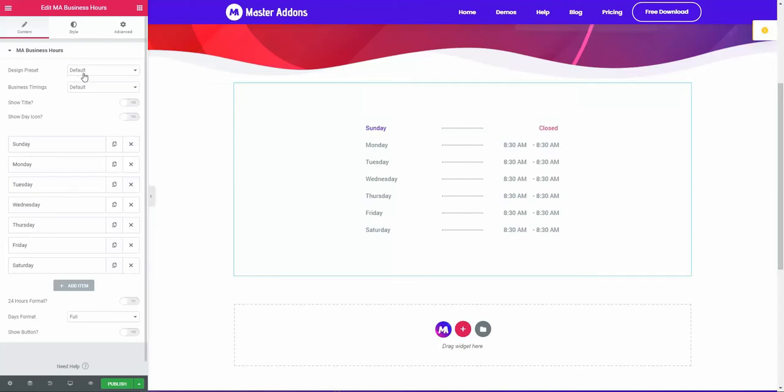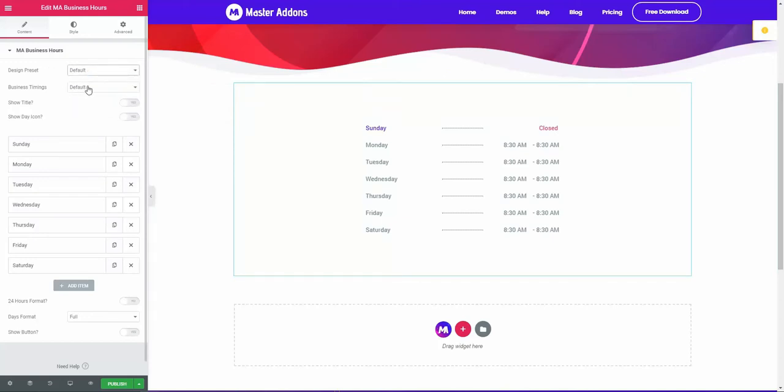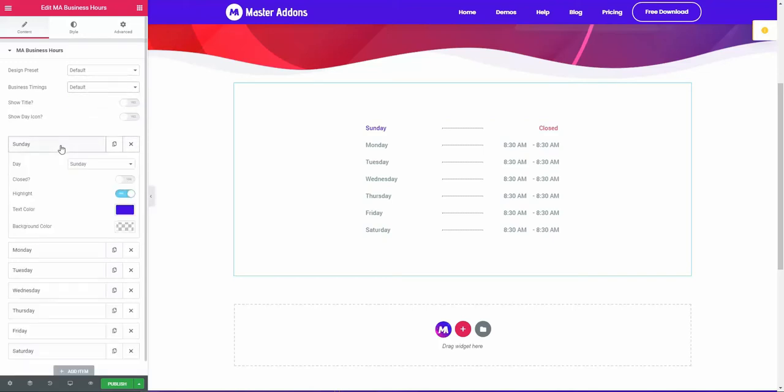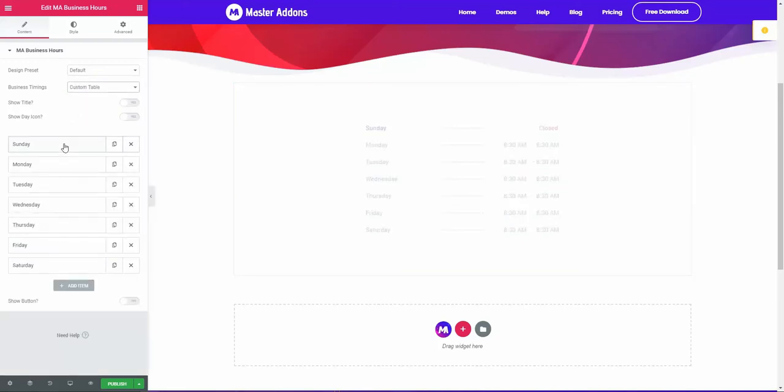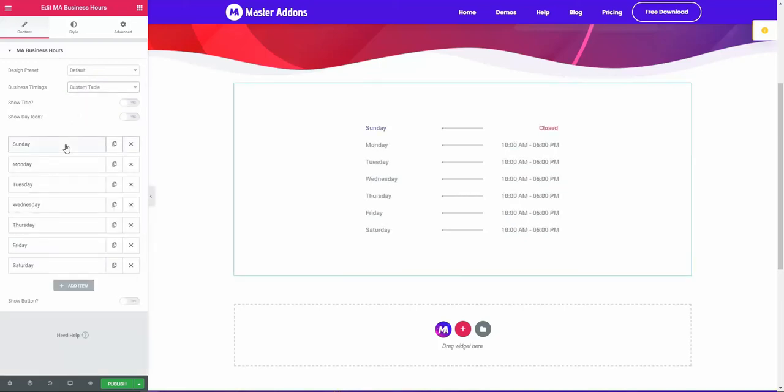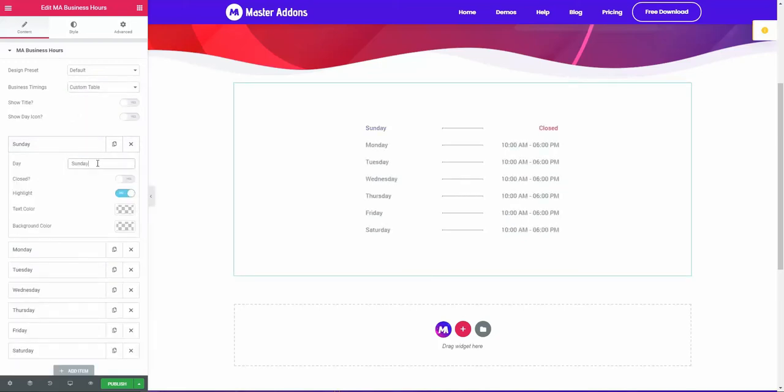Design preset - here you will see some design presets. The business timing is default or custom table. In default you can't customize all of this text, but if you go for custom table, let me select custom table and you can see the change of date.